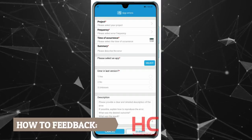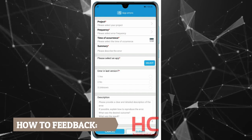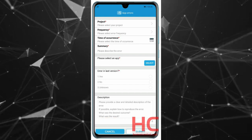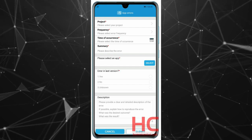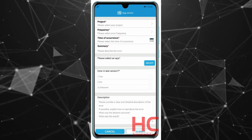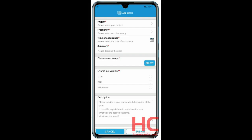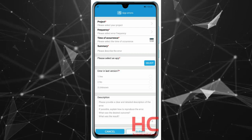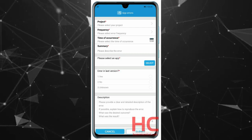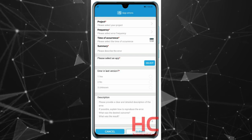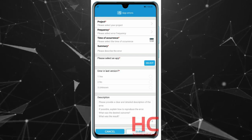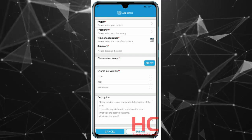How to give feedback: During the test, if you face any problems, go to the Report page and select a module related to your problem. Input all the necessary information and hit Submit. When you submit the issue, the app will ask you to agree to upload the log when you are not using a Wi-Fi network.